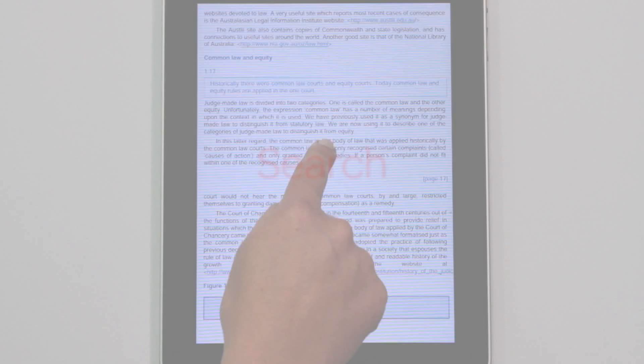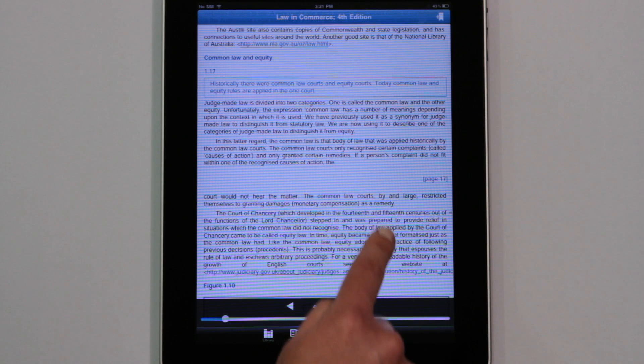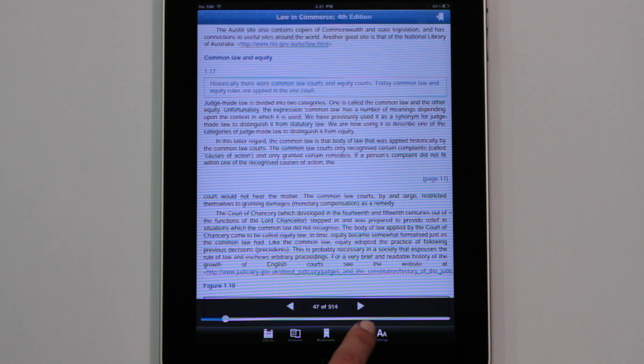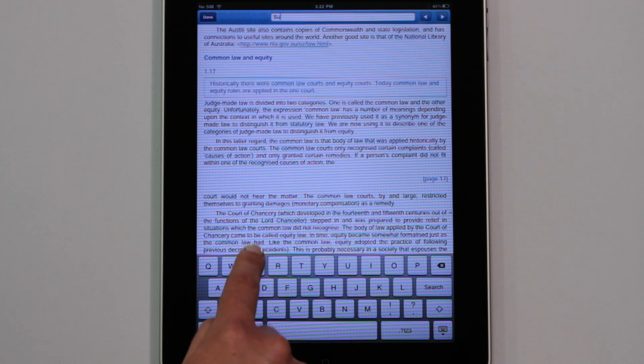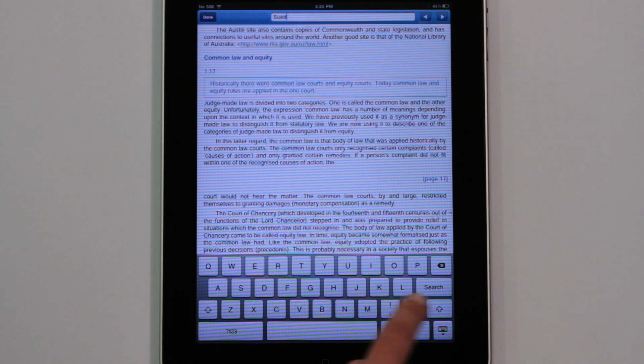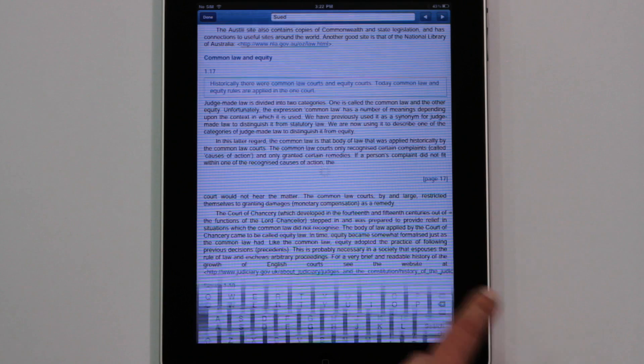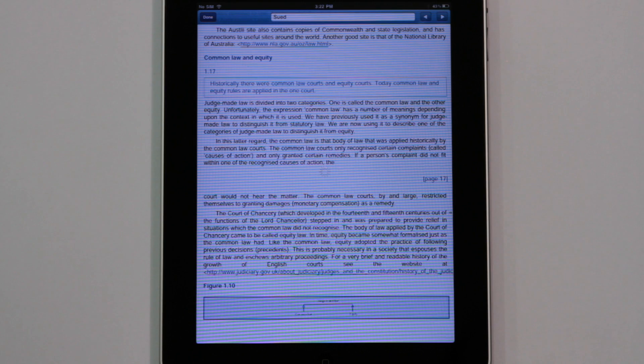The search tool helps you quickly find words or phrases anywhere in the e-book. Tap the bottom of the screen to access the menu bar, select the search icon and type in your search terms.